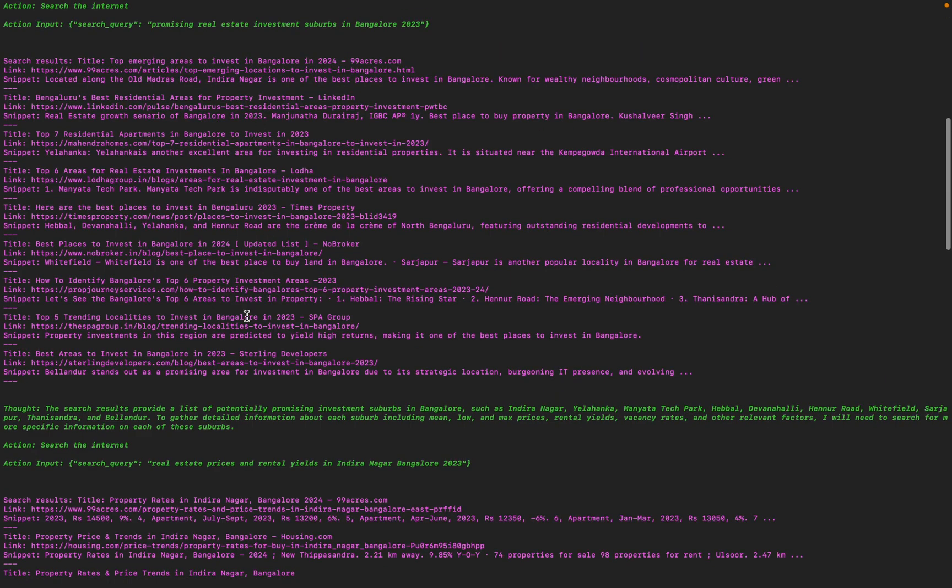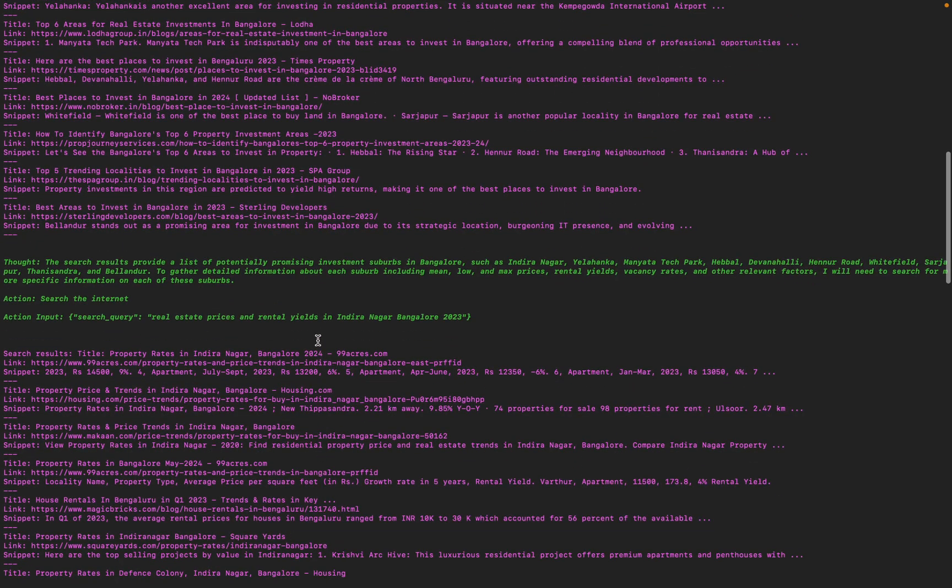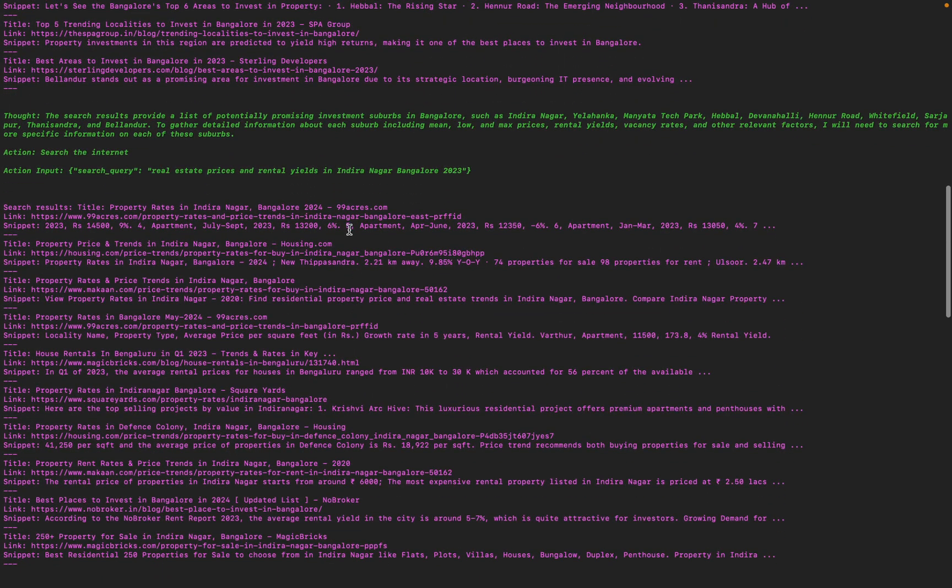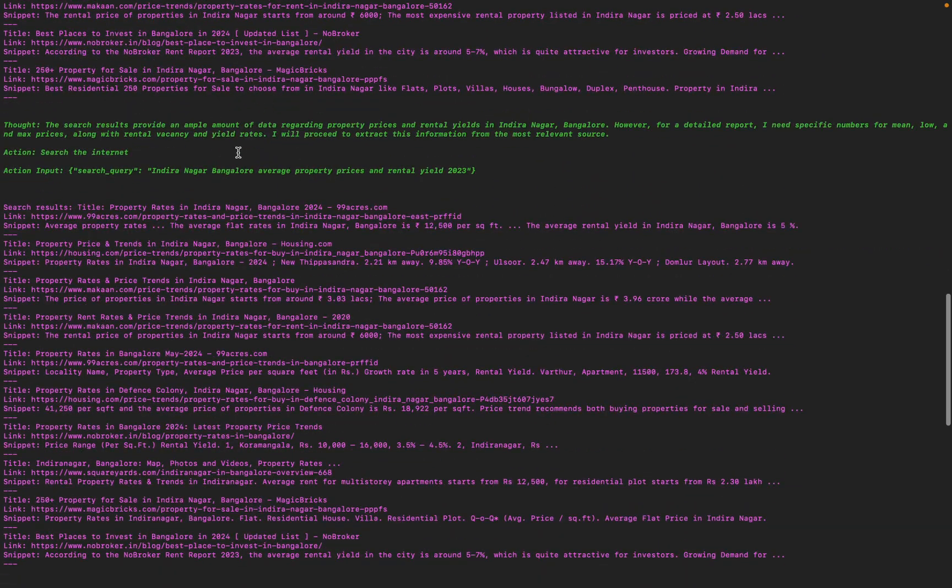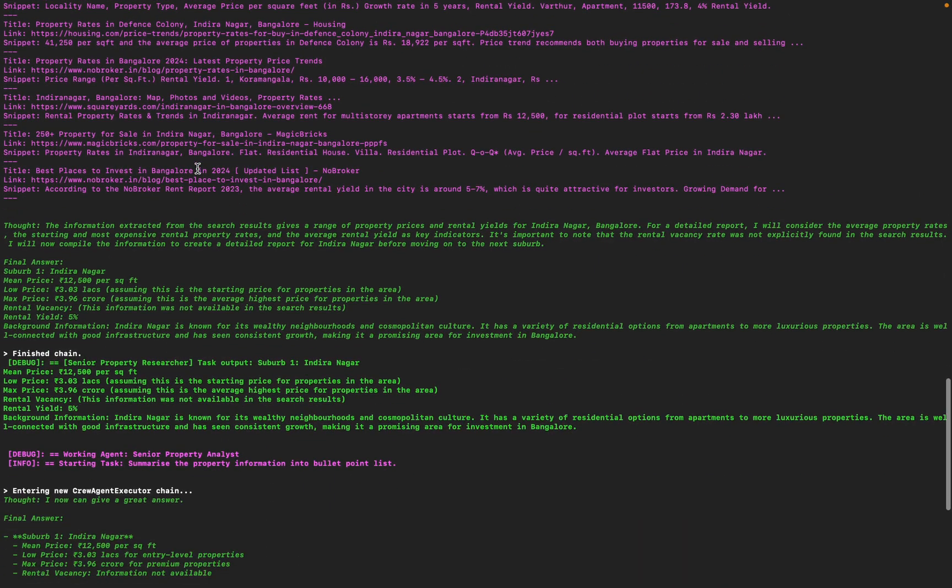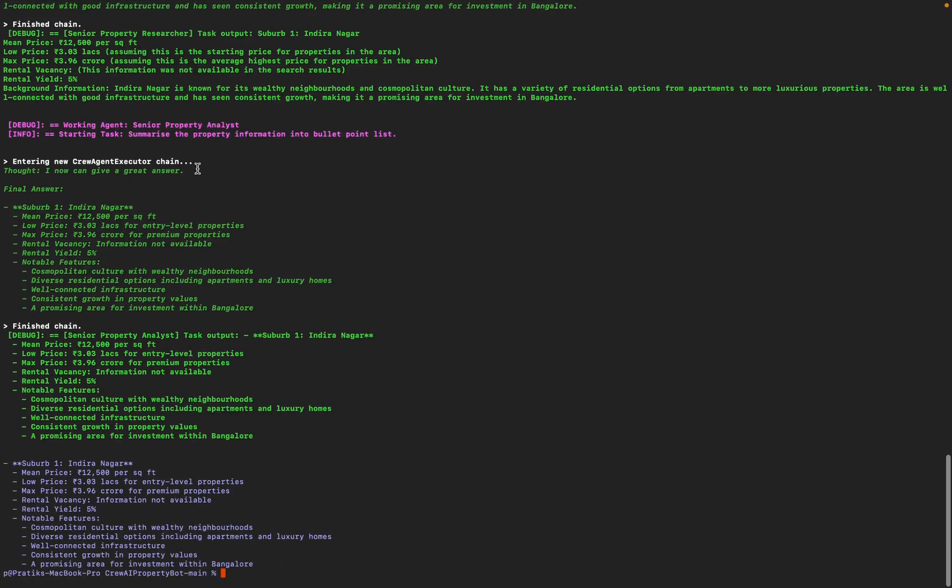Here I think it got an idea that Indranagar is one of the better areas, so it's looking specifically for Indranagar. So it's a researcher, right? So it's going to collect data.